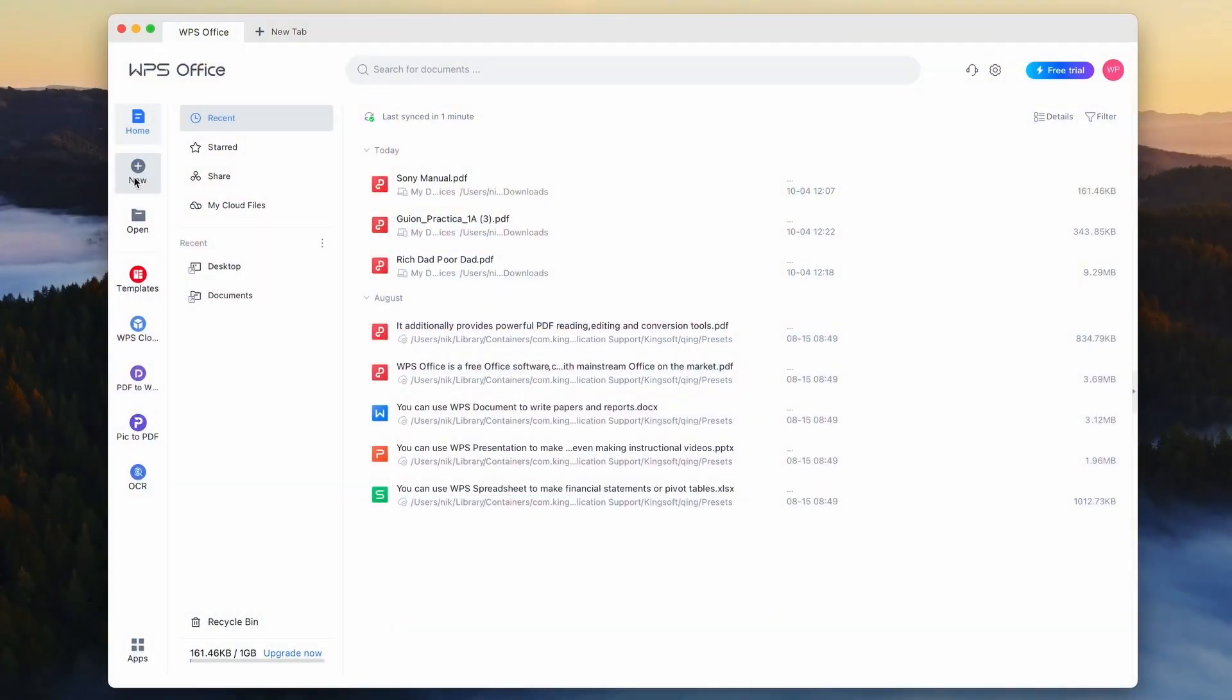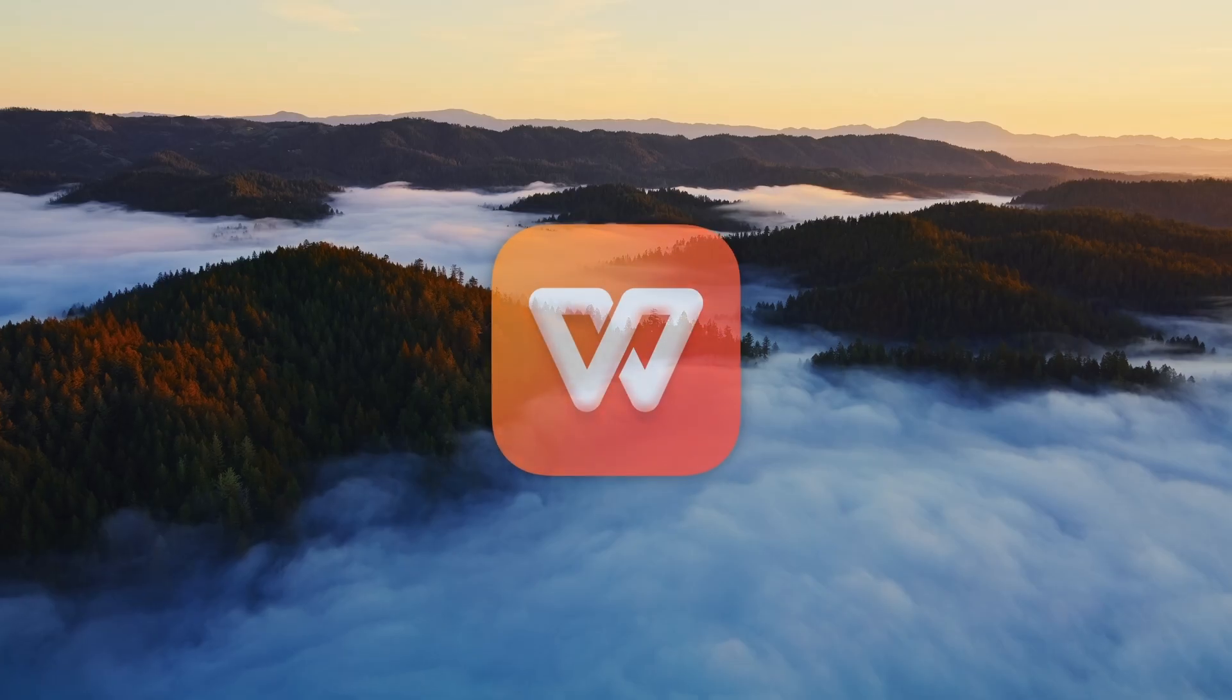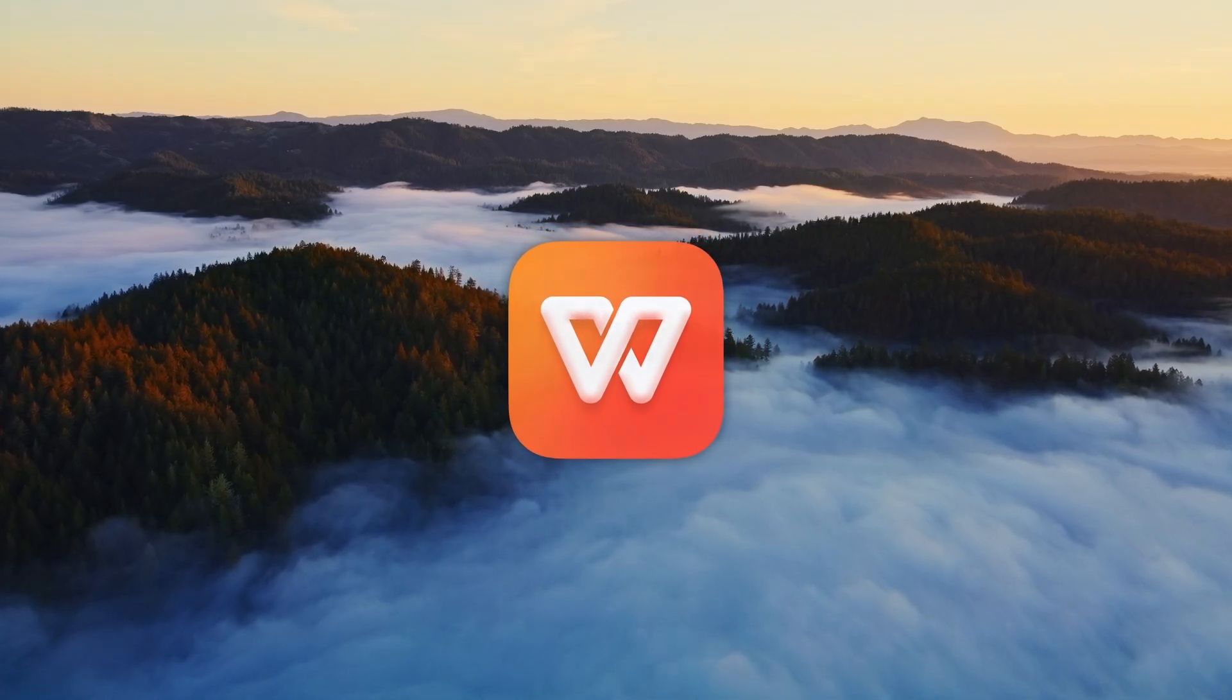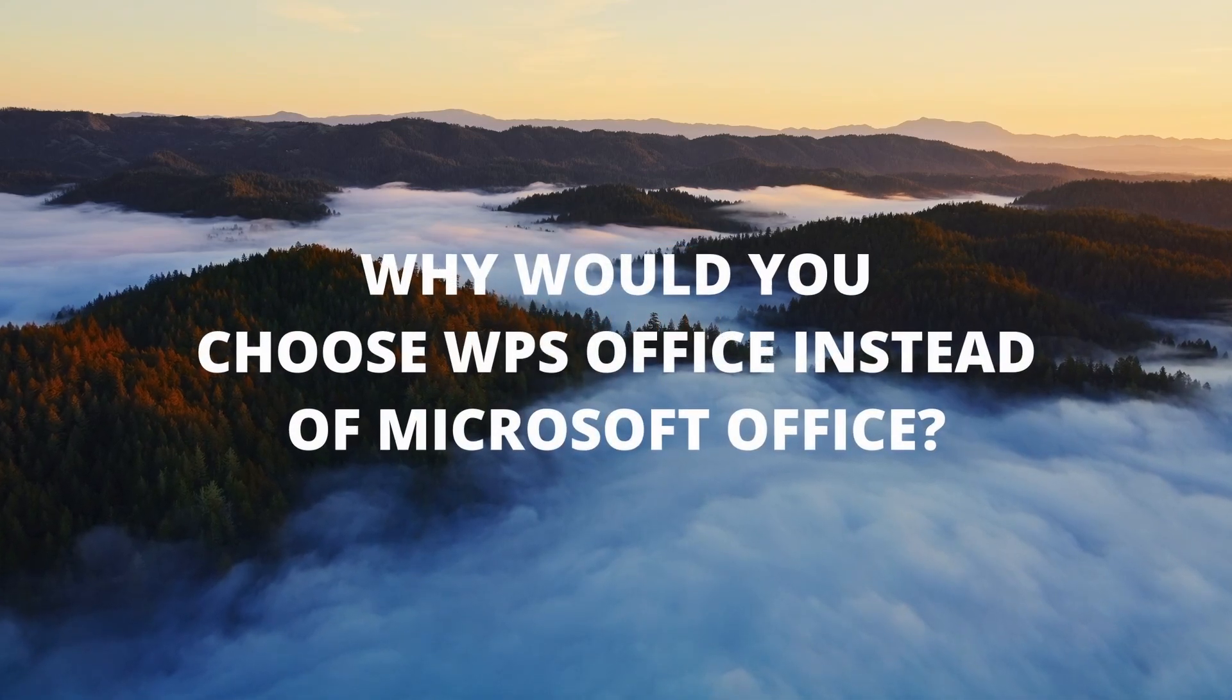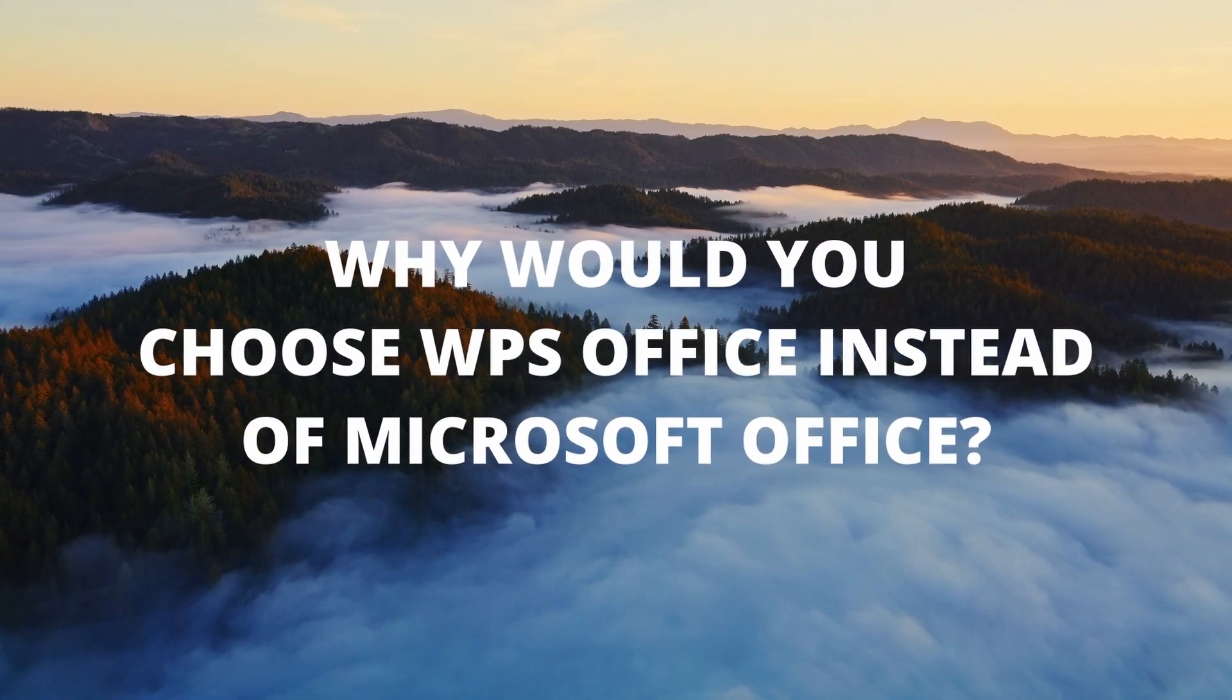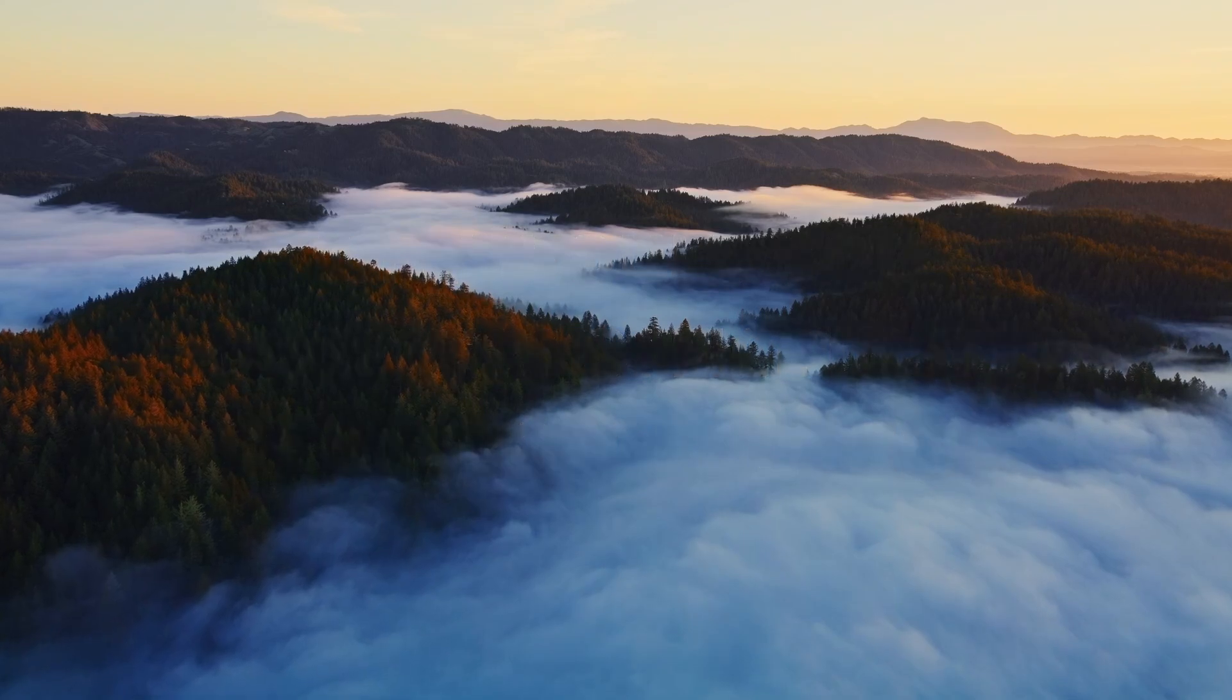And now the app which can easily replace Microsoft Office and is also a kind sponsor of this video: WPS Office. But let me ask you something—why would you choose WPS Office instead of Microsoft Office in the first place? So here are my four takes.